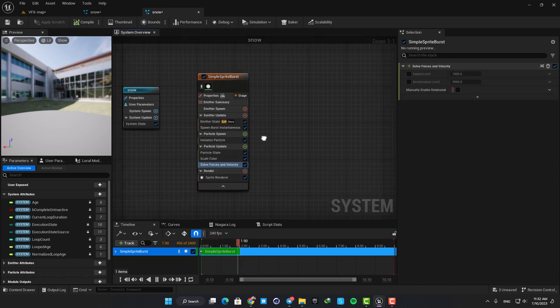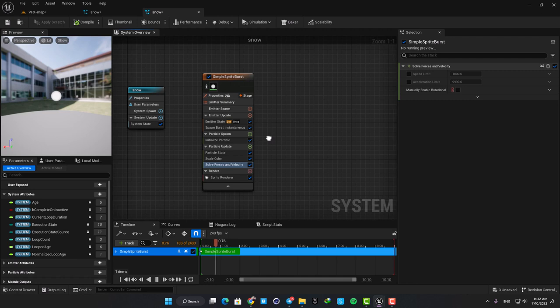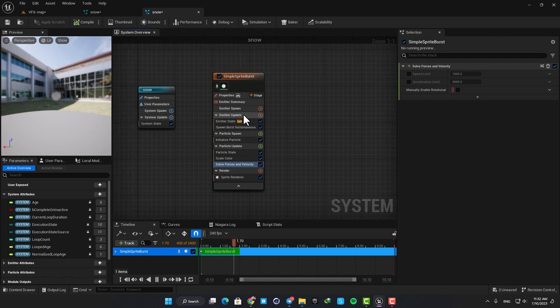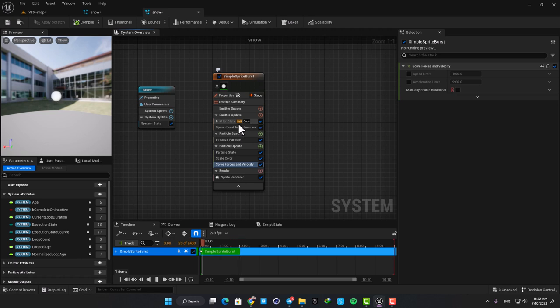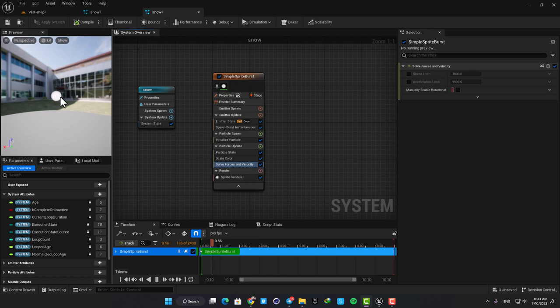So here we are going to do the same, and by deleting, adding, and editing these modules we are able to make our snow falling effect. Here in the preview you can see that we already have a white circle which is perfect for what we want, and by doing some adjustments we can turn it into a snowfall effect.